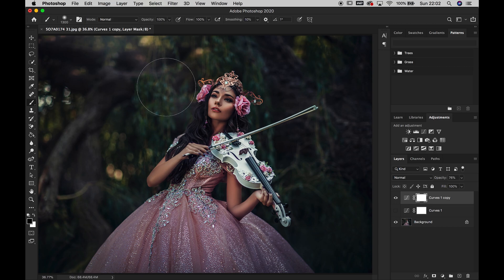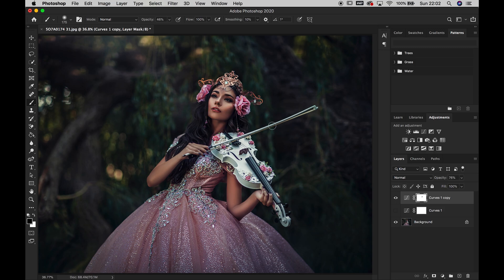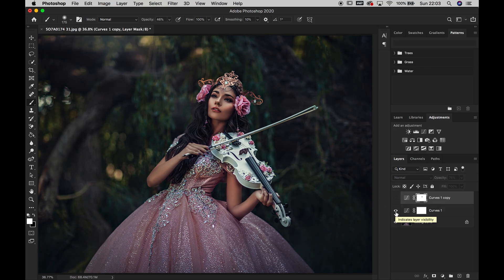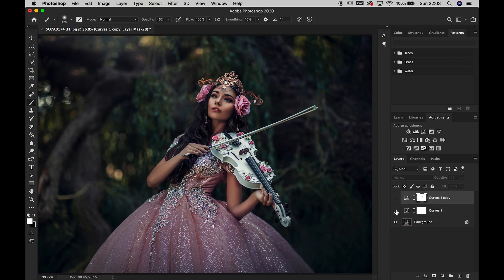Get a black brush and lower the opacity to about 50%, because you don't want to get rid of the change completely or it might look odd — then just paint it out of the area you don't like it in. I'm going to bring back the hair because I want it to come up; I thought it was too dark on her cheek. So before and after — that's with the subtle crushed blacks and whites, and that's with more contrast in the mid-tones.